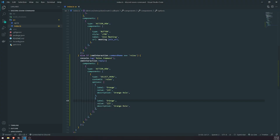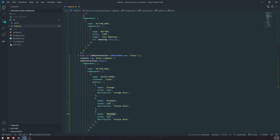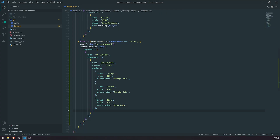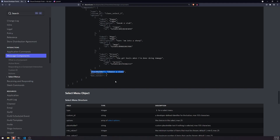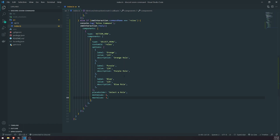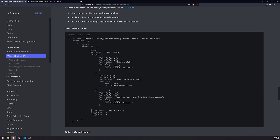Let's set up three options total: orange, purple, and blue. There's also a placeholder, which is kind of like an HTML select menu — we'll set it to "Select a role" to tell the user what to do. Then we'll set min values to 1 and max values — we'll let the user select all the roles if they want. So this is what we're going to reply with, and that should be pretty much it.